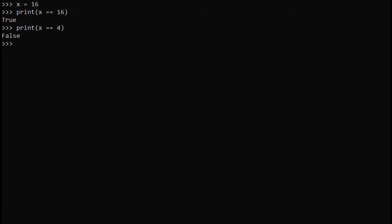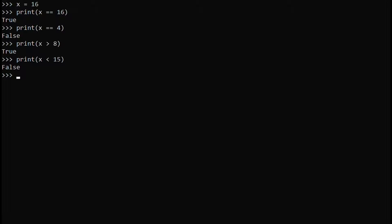Another way to get true or false statements is to write print x is less than or greater than a certain number. So if you write x is greater than 8, it will print true. Or if you write x is less than 15, it will print false. There are multiple variations of true and false statements with numbers.